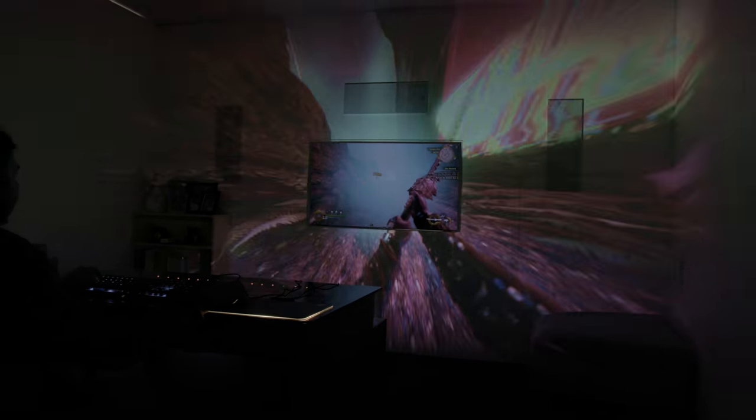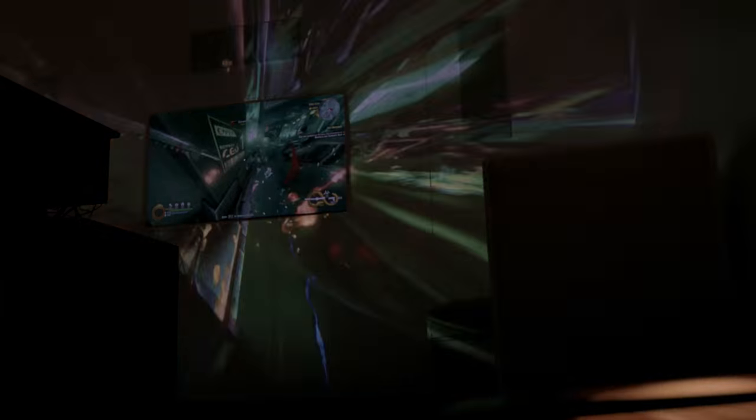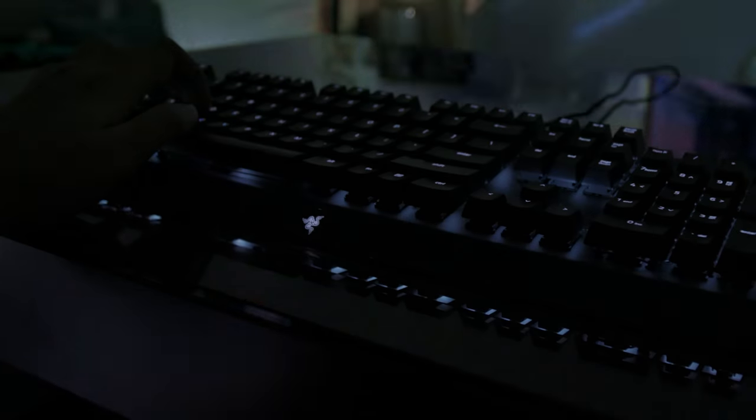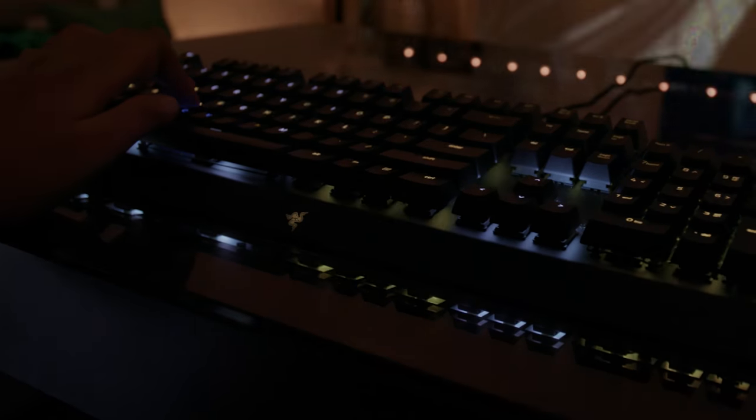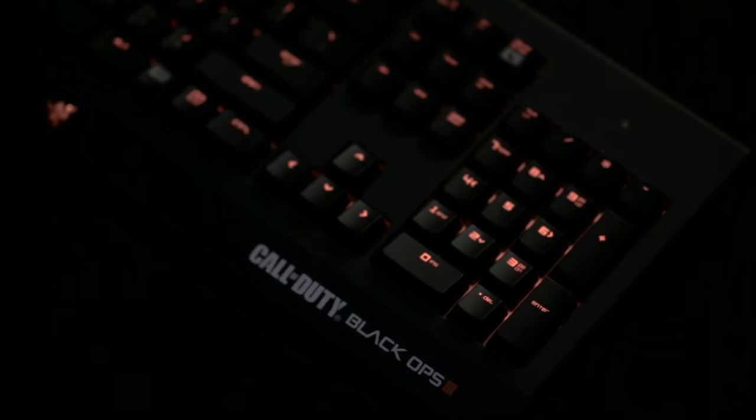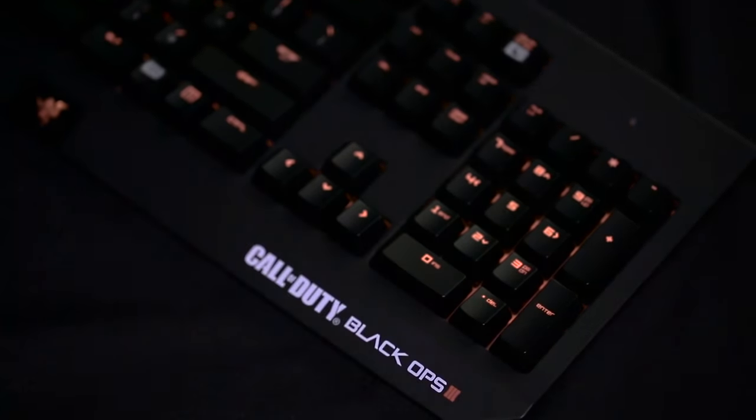We are incredibly excited about what Razer Chroma can do for gaming. What began as an idea has materialized into the world's largest RGB platform for immersive gaming, which today involves top developers and other hardware partners.